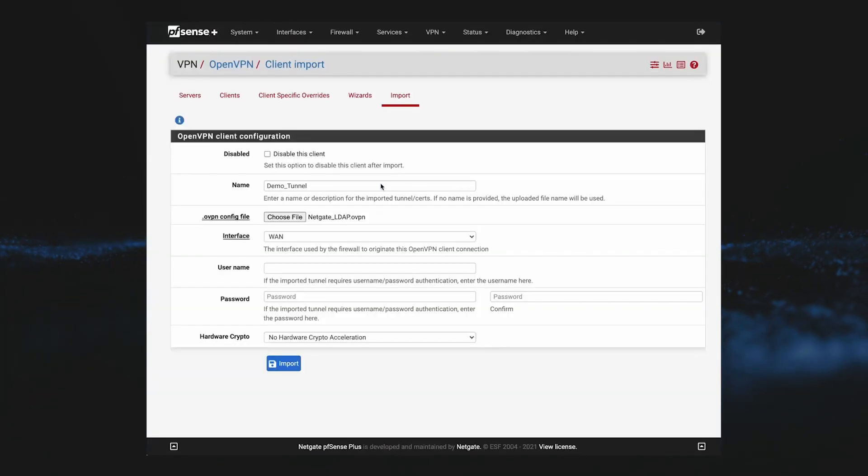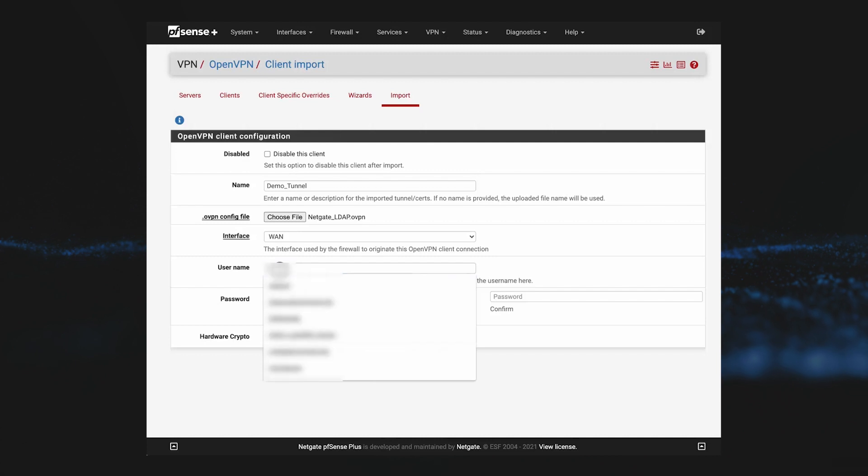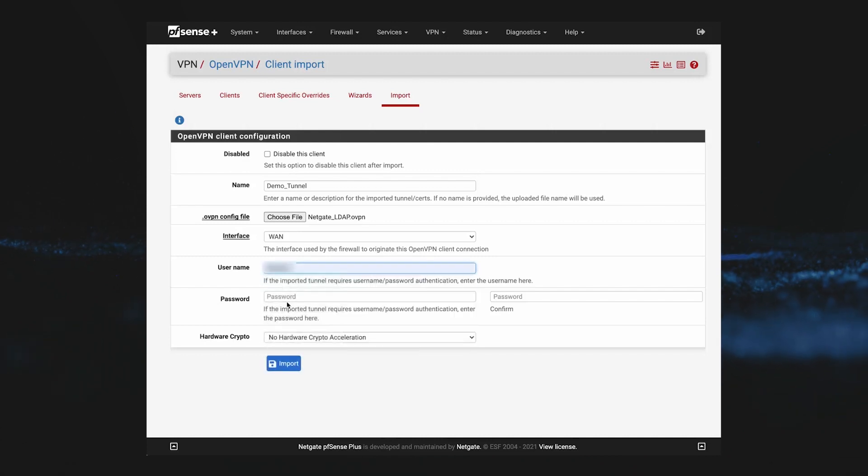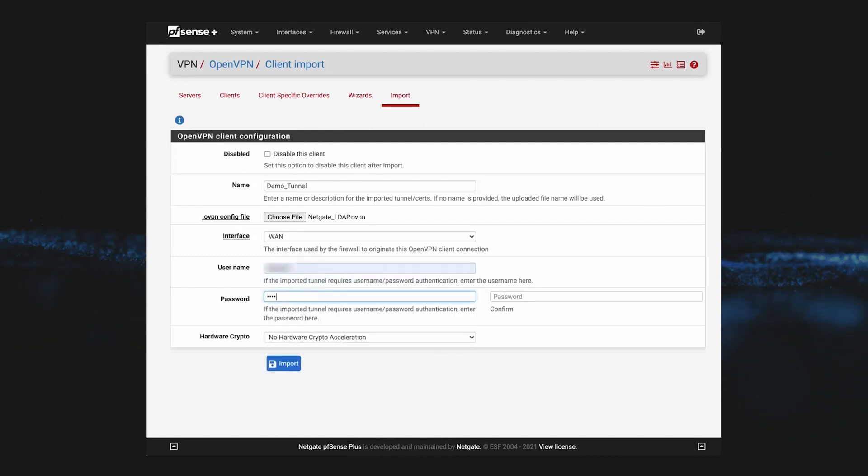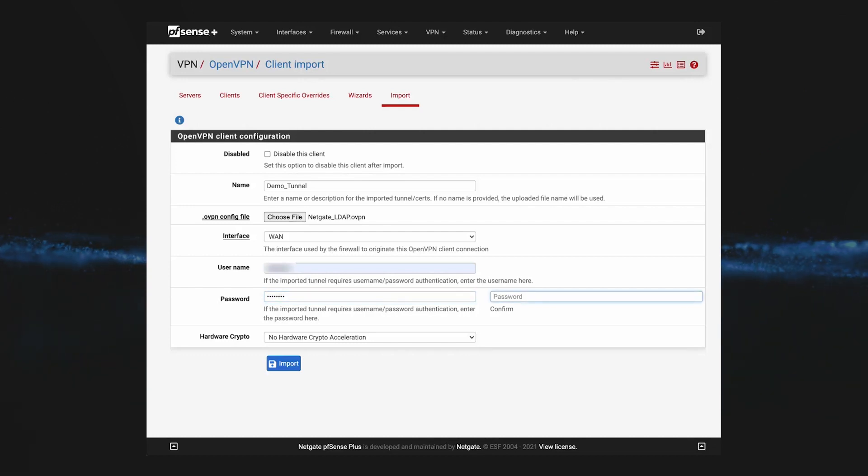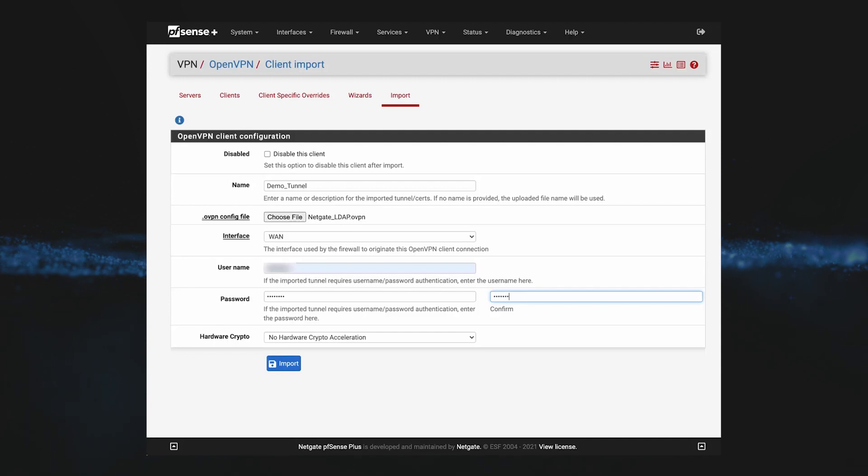This particular config file requires that a username and password be entered, so we'll enter those next, and we'll go ahead and leave the hardware crypto on the default setting.